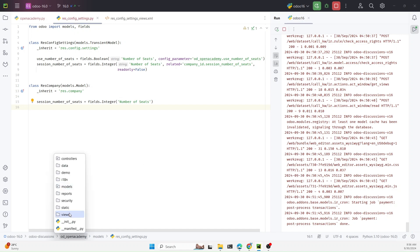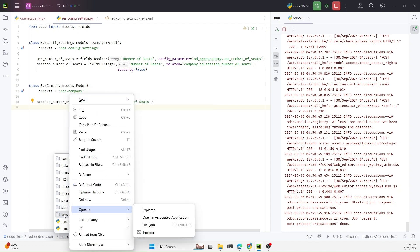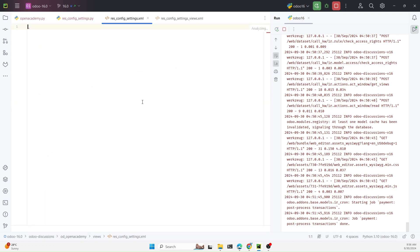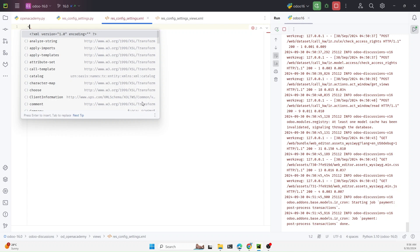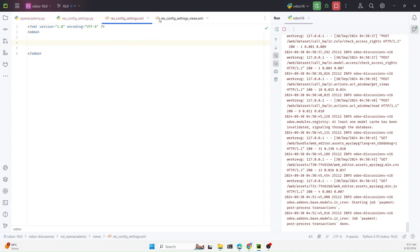Now we need to add the XML file for the view so we can see it. It should be inside the views folder — raise_config_settings.xml. Add the encoding and the Odoo root tag. Here we need to add the menu for Configuration and Settings.